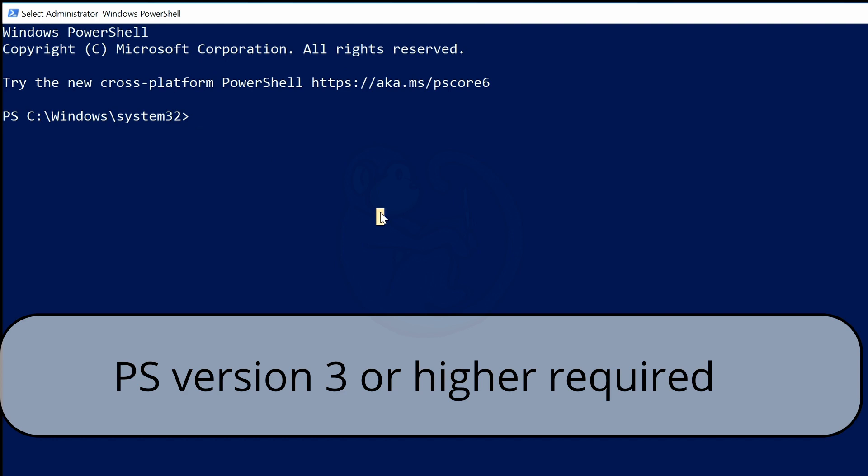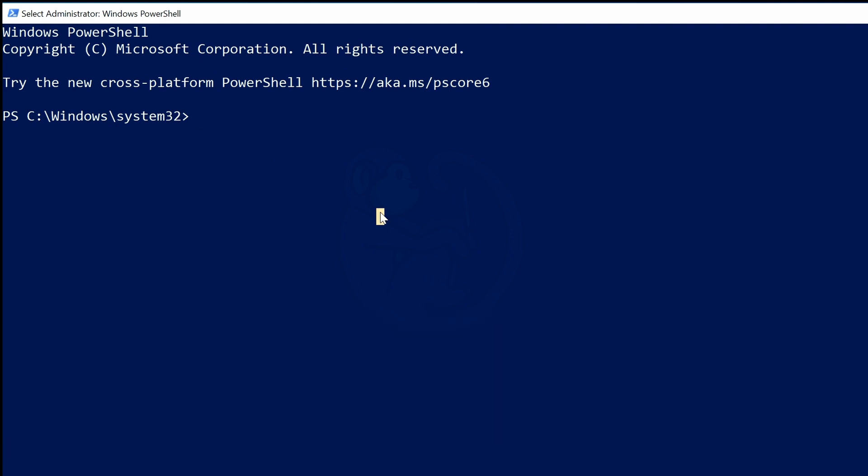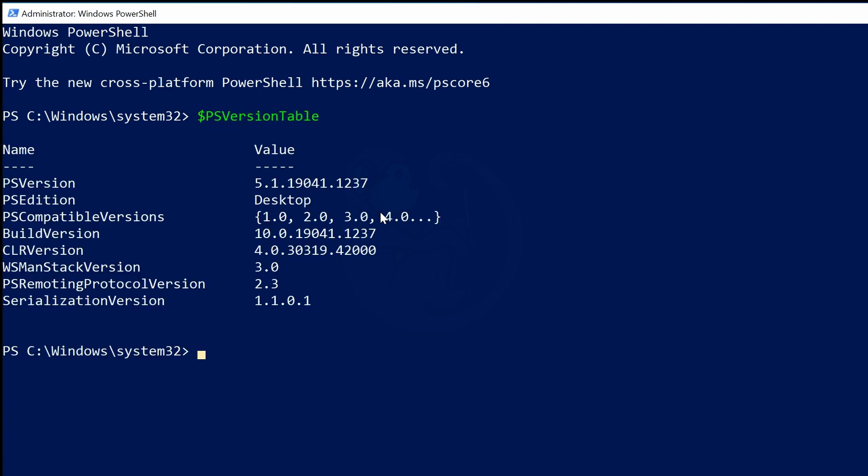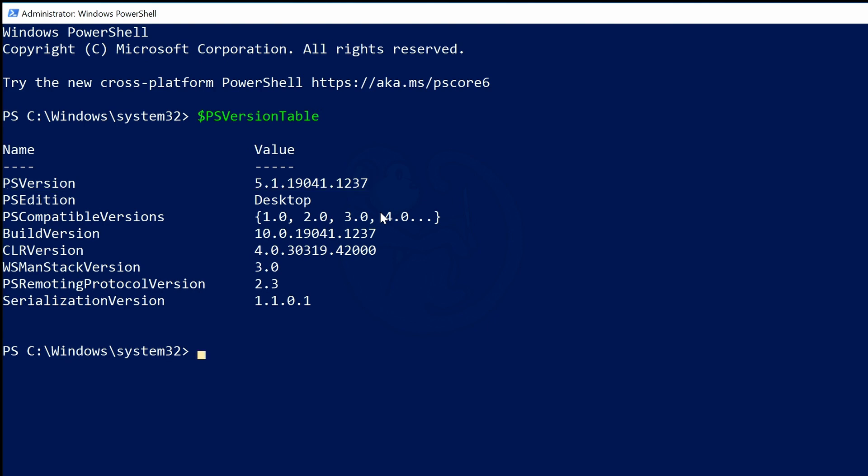So to check the version of PowerShell you are running, type $PSVersionTable. And then in the output, look for the value of PSVersion. In my case, I'm running version 5.1, build 19041, revision 1237, so this will work.